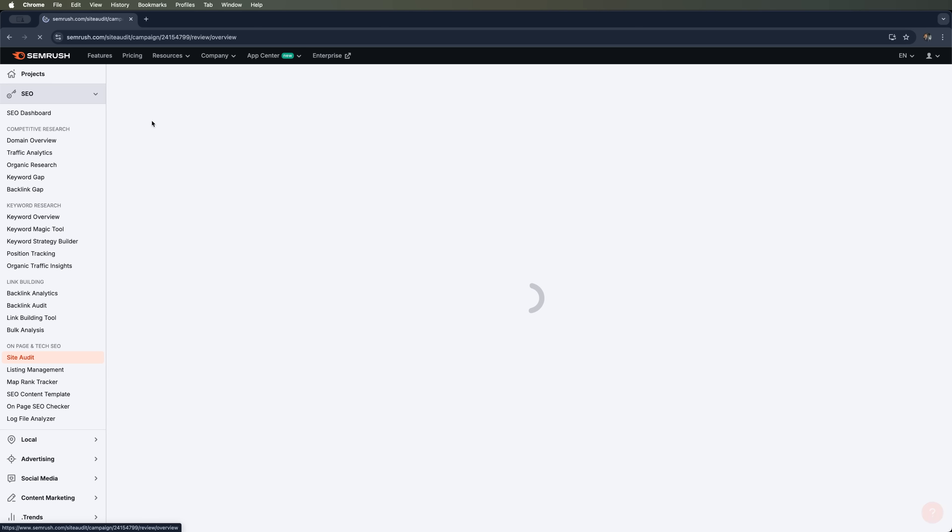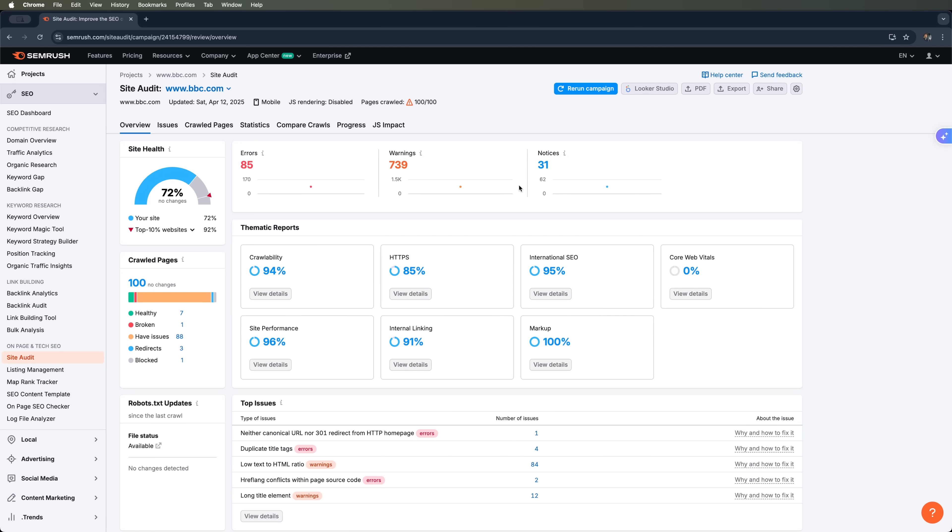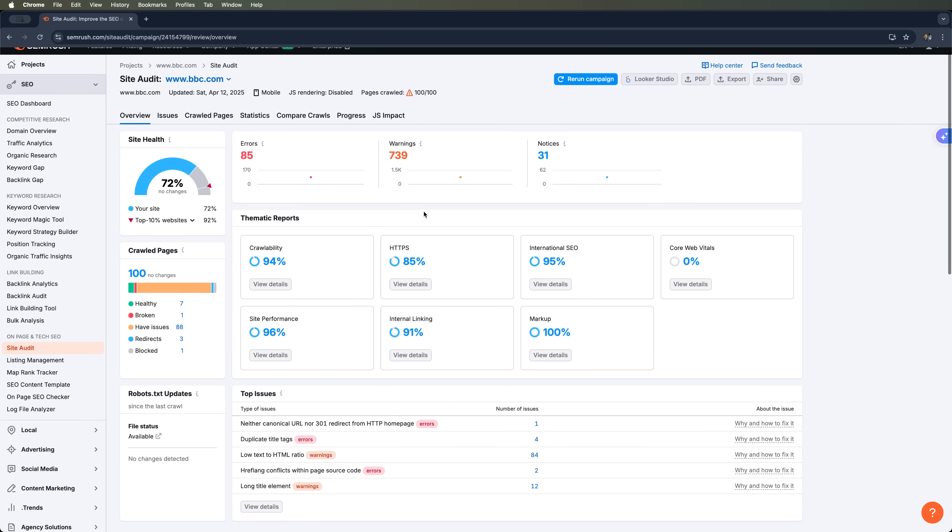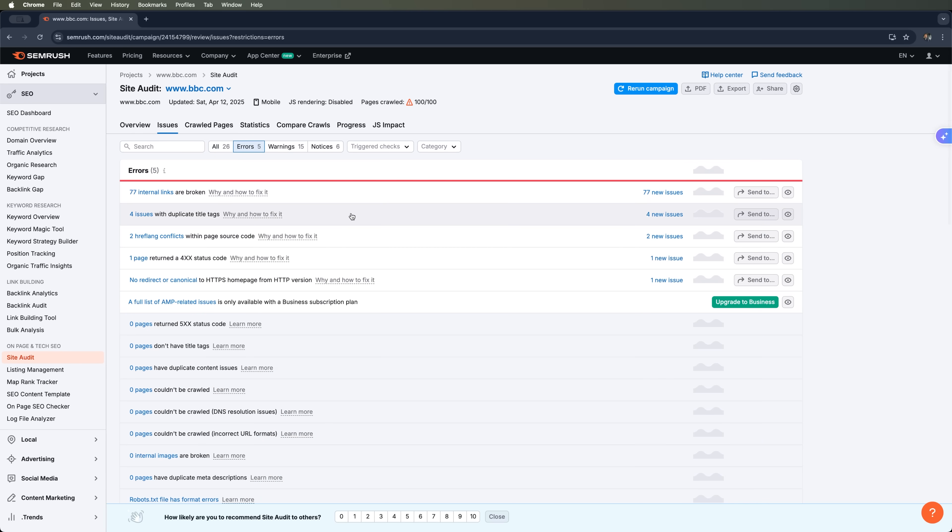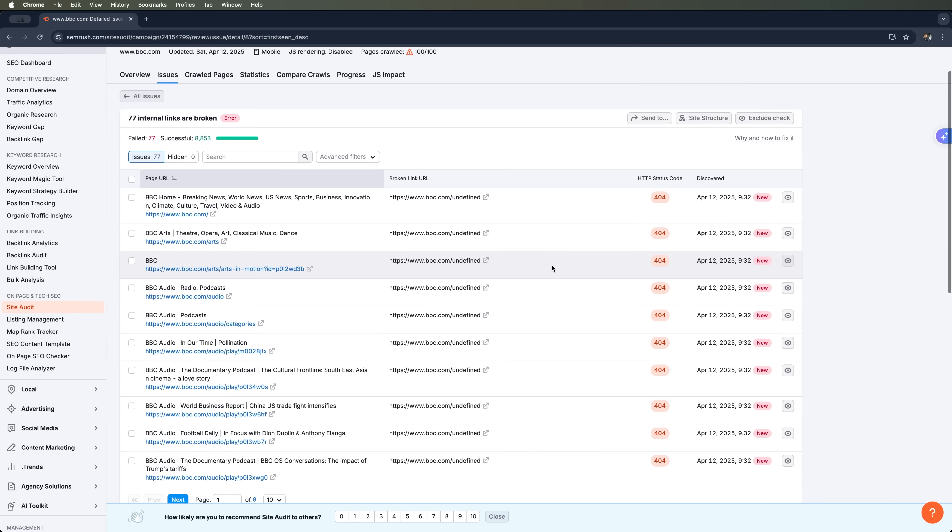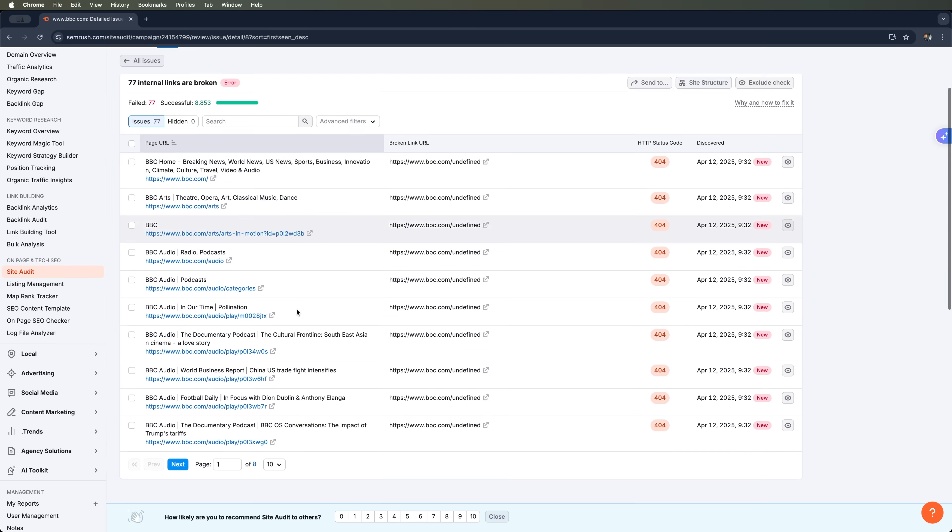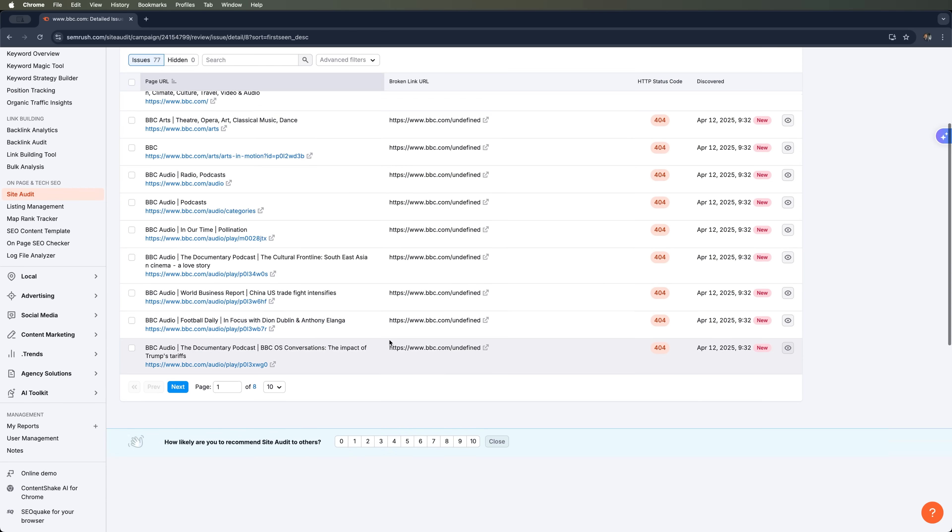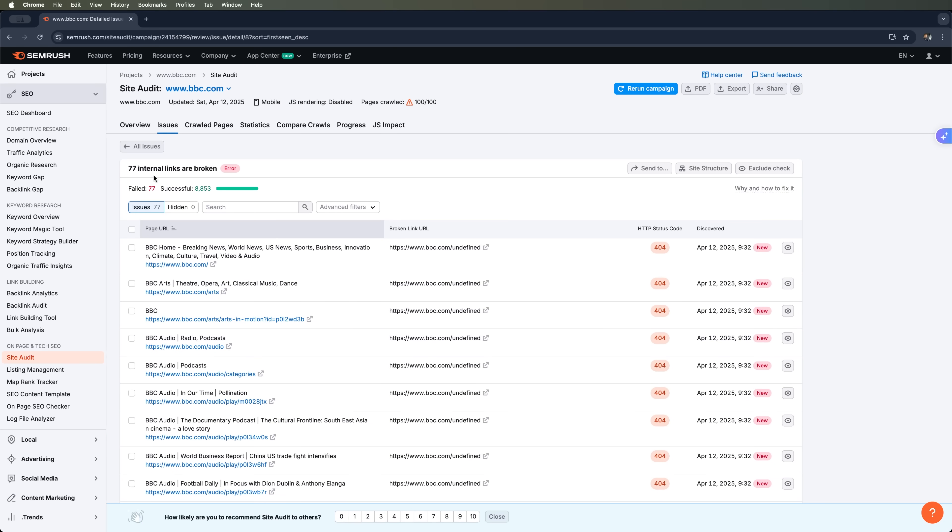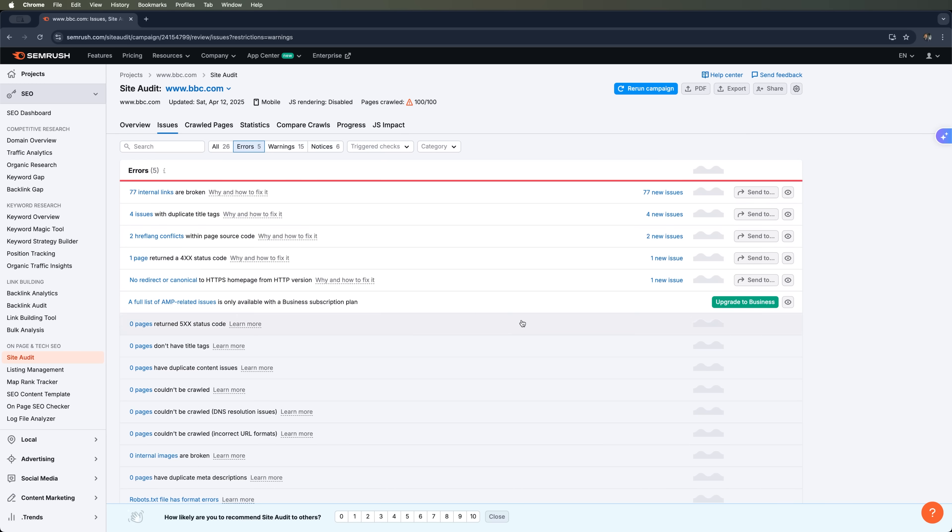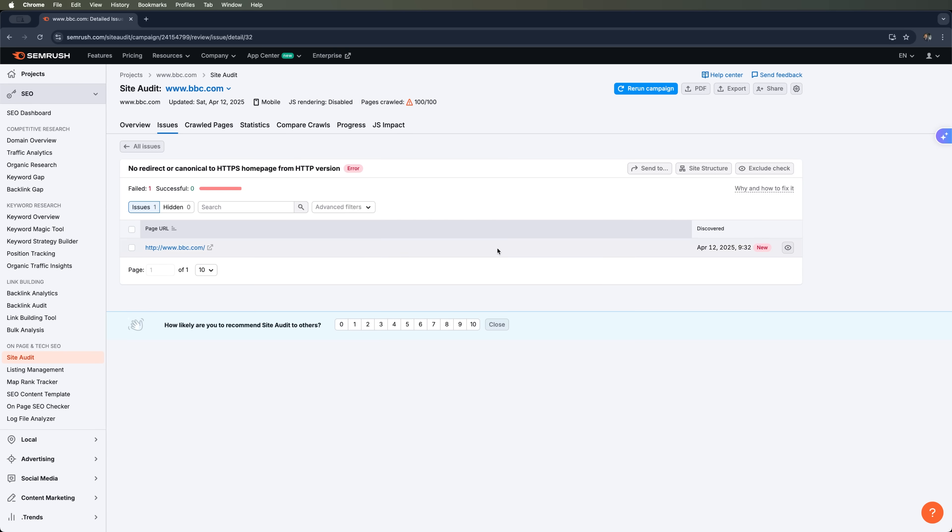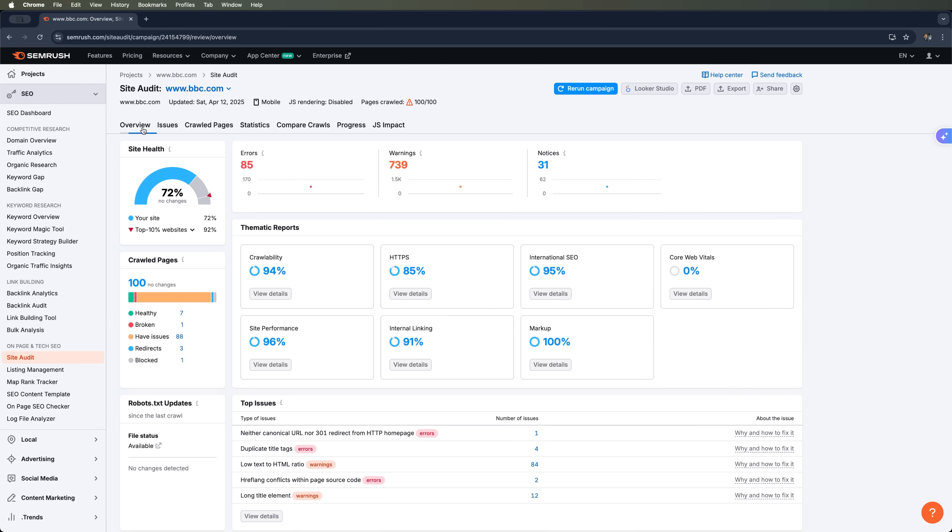Alright, let's dive into the audit results and explore the details. First up we've got thematic reports, which break everything down into categories. This is where you can check specific errors, see what's causing them, and get suggestions on how to fix them. This audit gives you a ton of detailed insights, which are super helpful when you're working on improving your website's SEO and technical health.